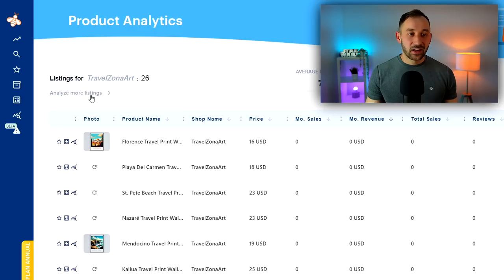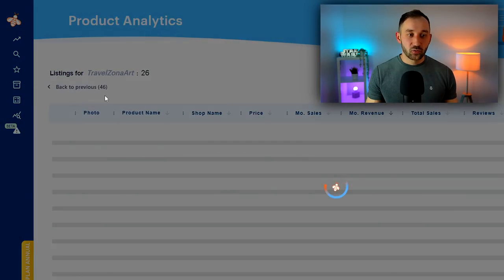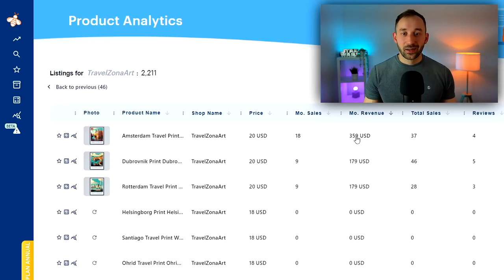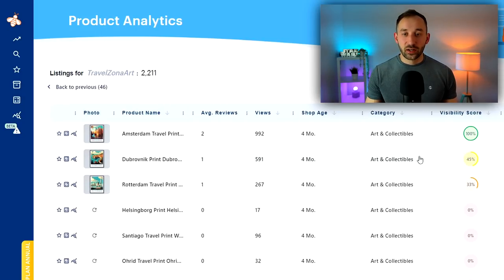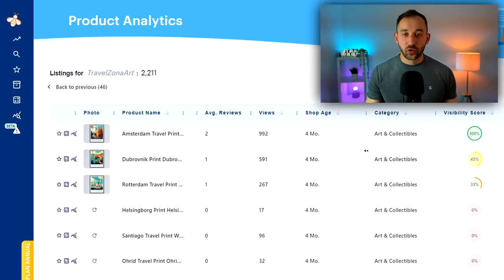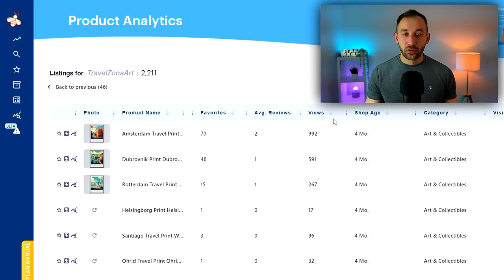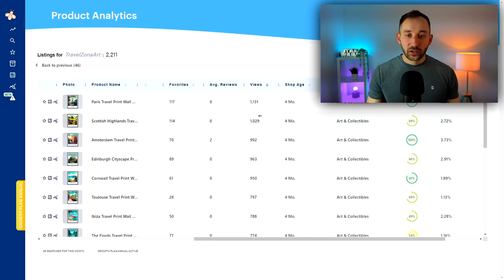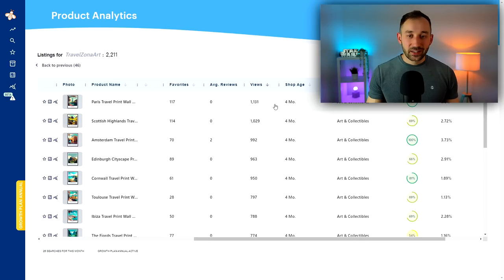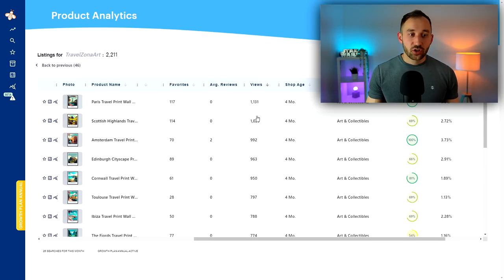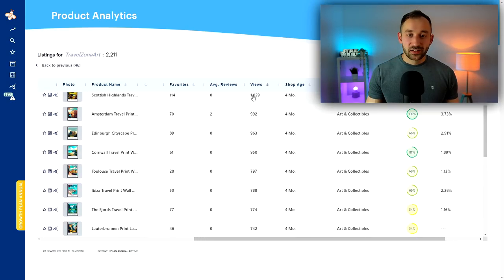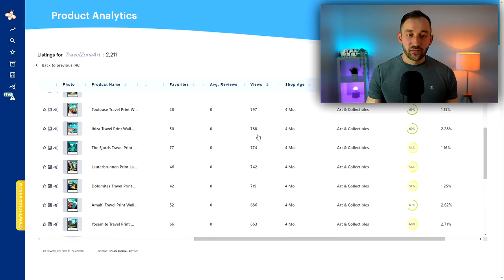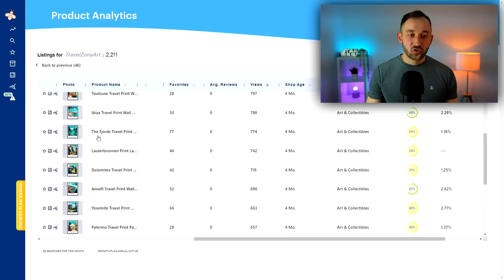If we click on analyze more listings right here, it's going to pull them all into this and we can sort this, for example, by views. This way you will quickly get an indication as to which posters are getting the most attention, the most traffic within this store.